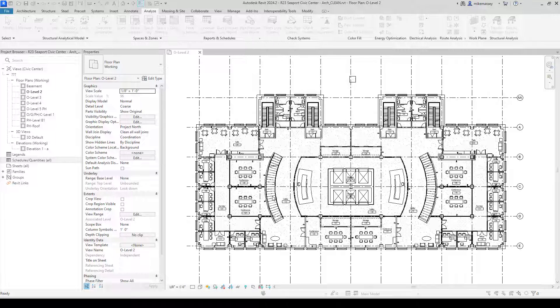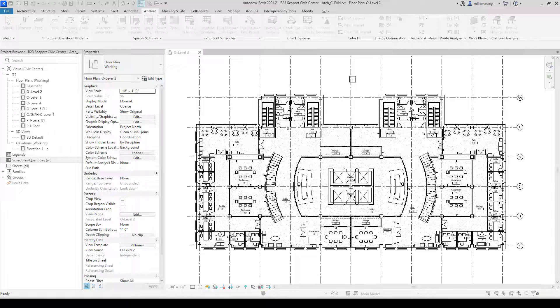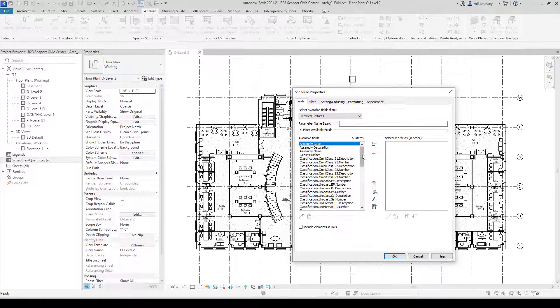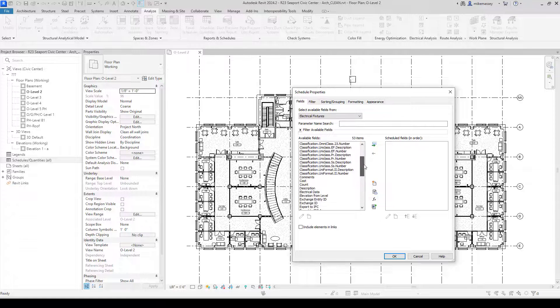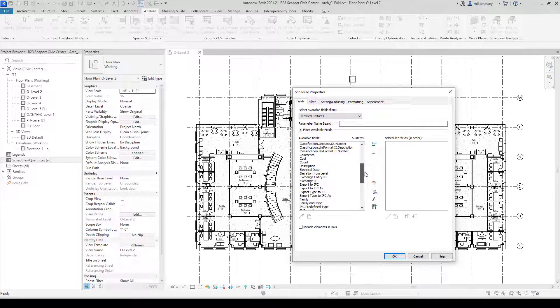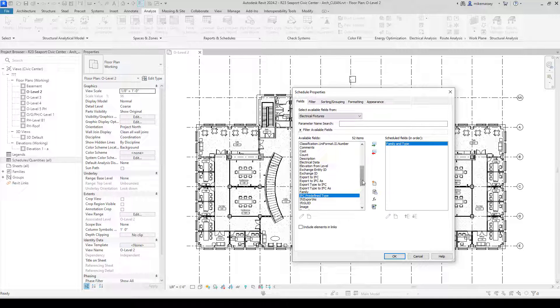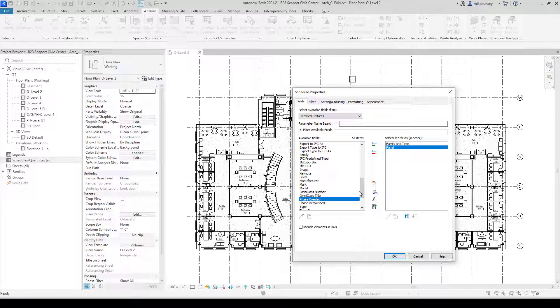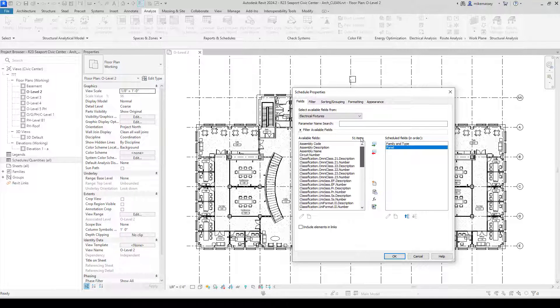It's going to give me my available fields. So first, I'm going to add Family and Type. Next, I want to add some other information, such as the panel name and circuit number.